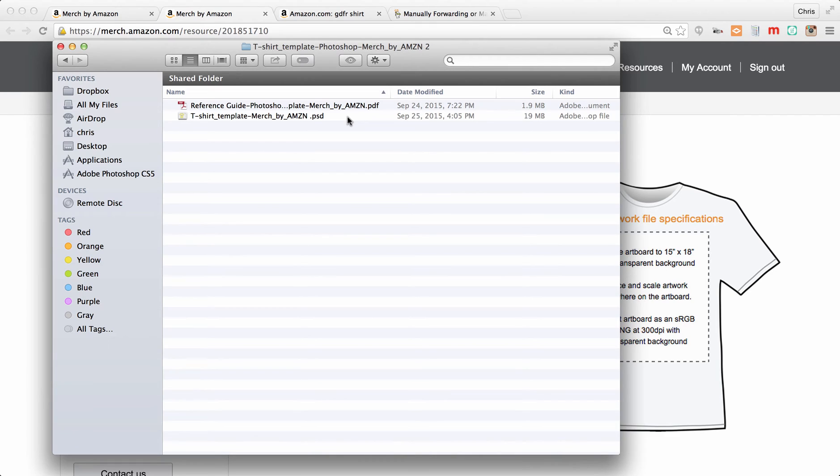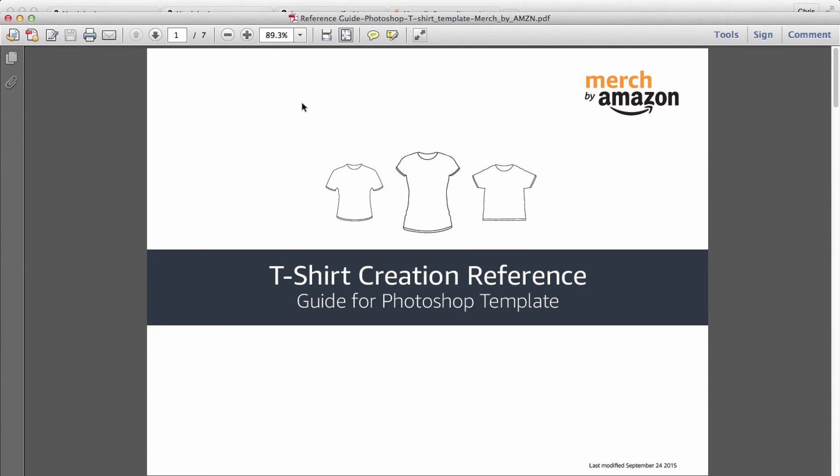Let's take a look at that first. This is the PDF that comes with it, it's seven pages, you can read through it. I've already read through it for you and I'll give you a shortcut right here, right now. The dimensions that you need and the DPI, the resolution: you need it to be 4500 pixels across by 5400 high, 300 DPI, and you want to save them as PNG files.